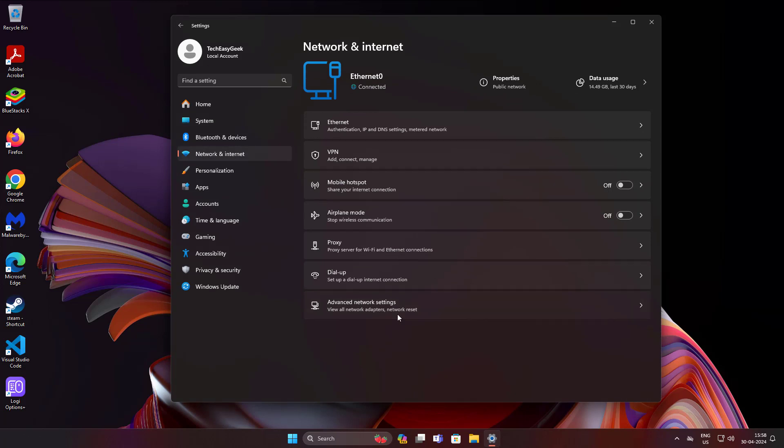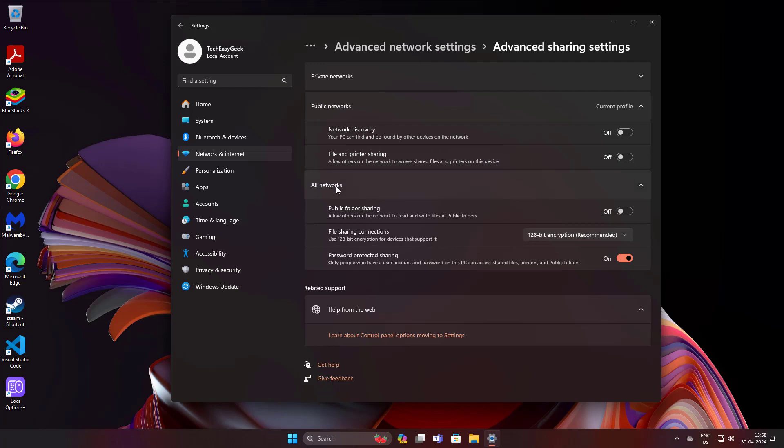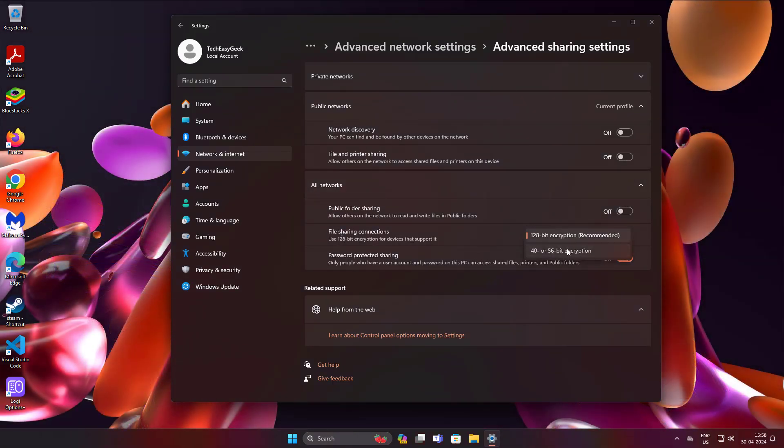Click advanced network settings, click advanced sharing settings. Change to 40 or 56 bit encryption.